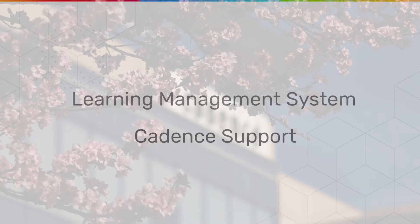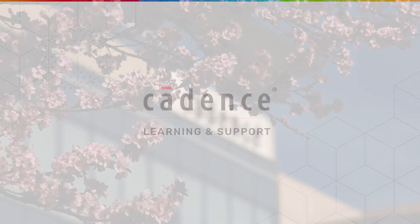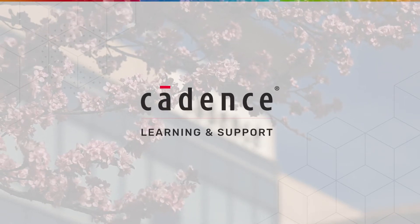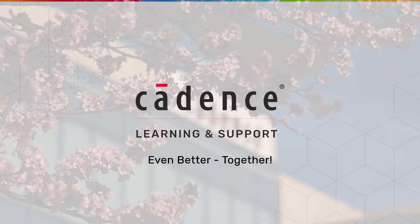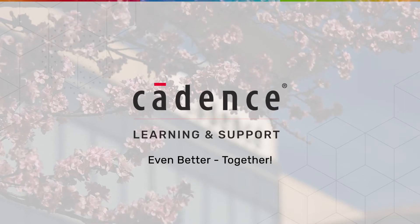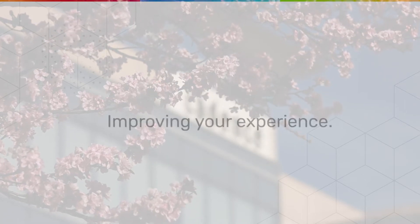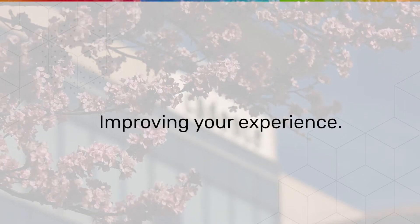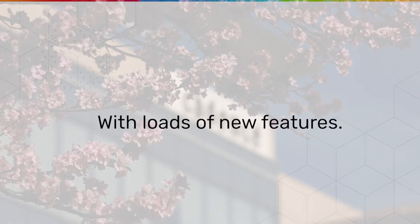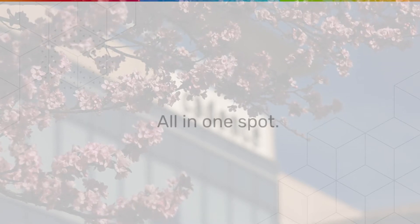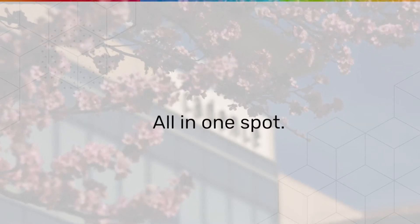To create the Cadence Learning and Support System. Even better together. Improving your experience, powering your technical learning with loads of new features, all in one spot.